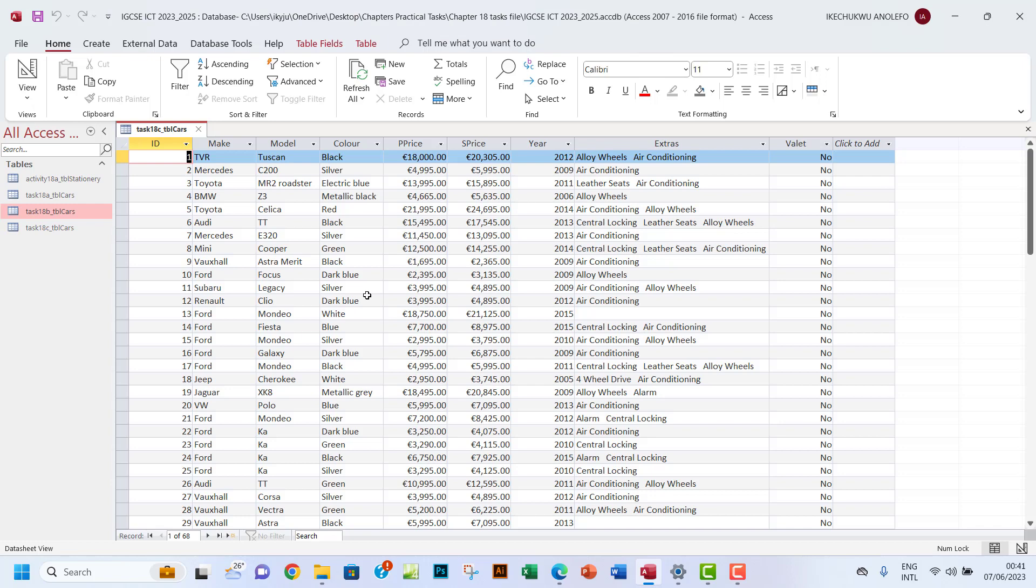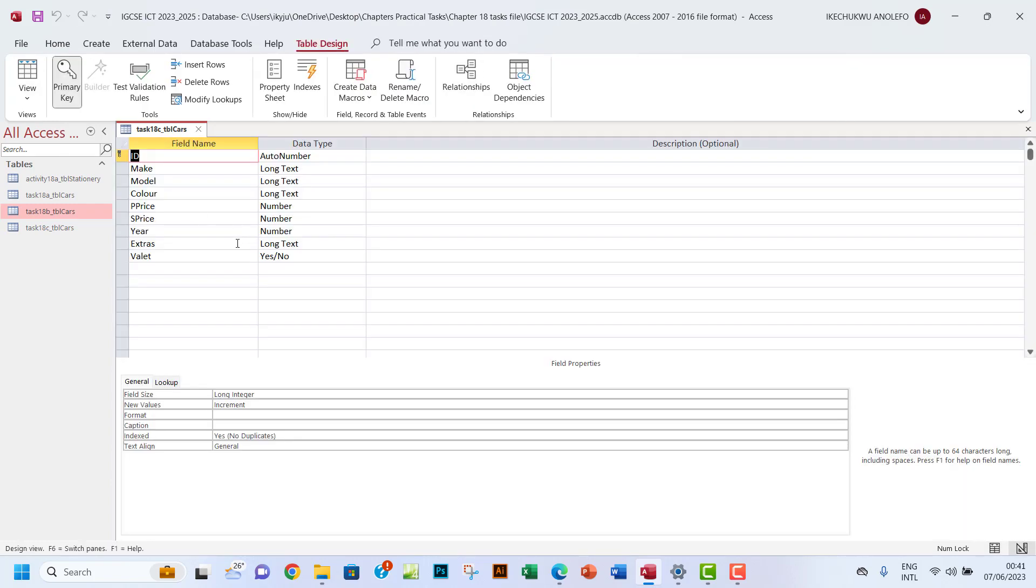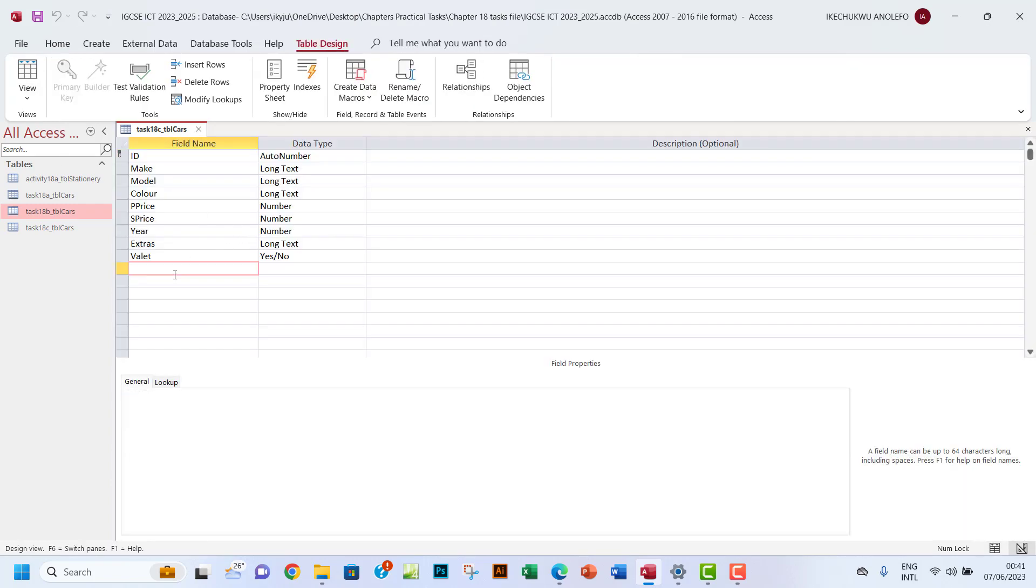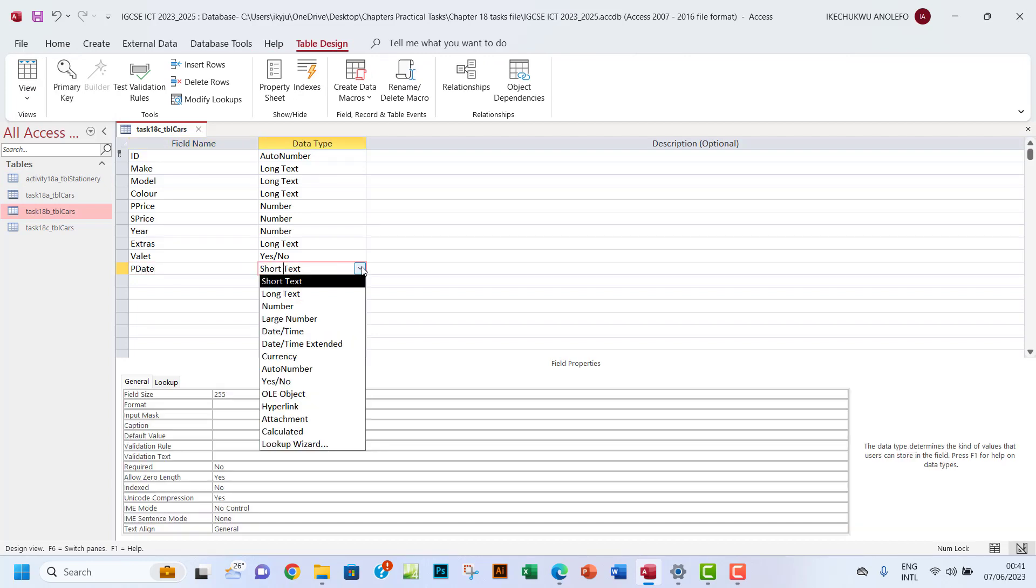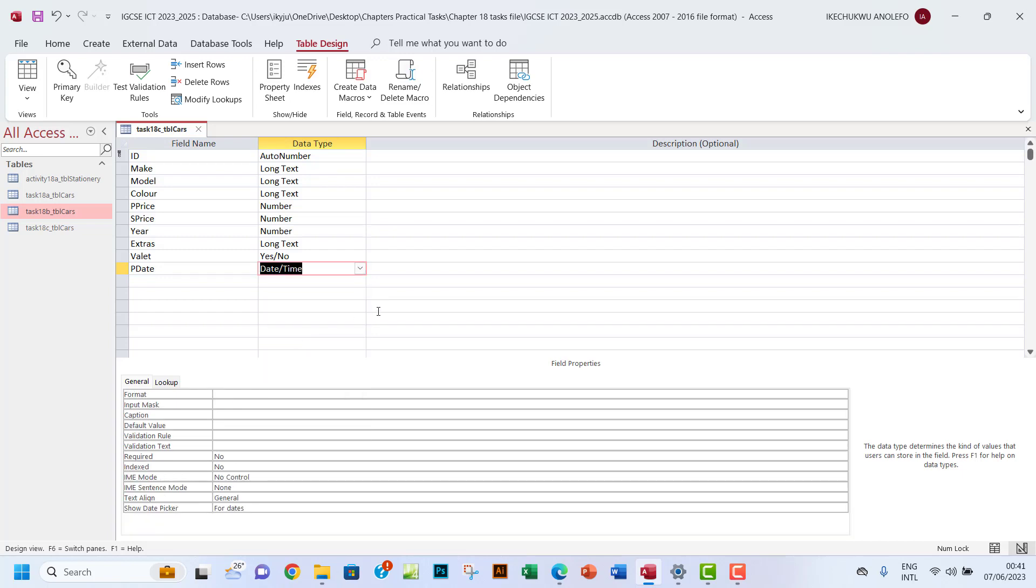The next thing we want to do is to go to the Design View. We want to have the new field as PDate, right? And then of course the data type has to be Date and Time.